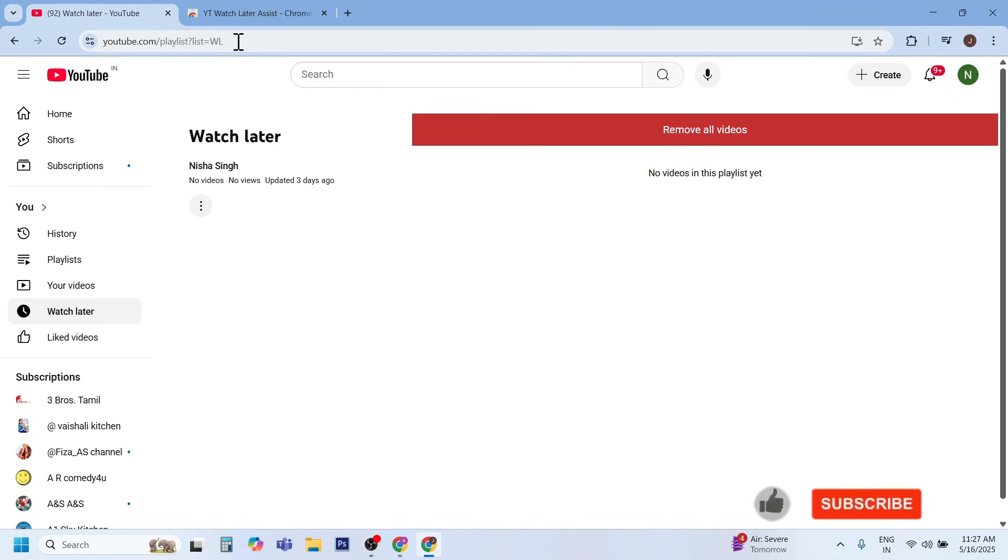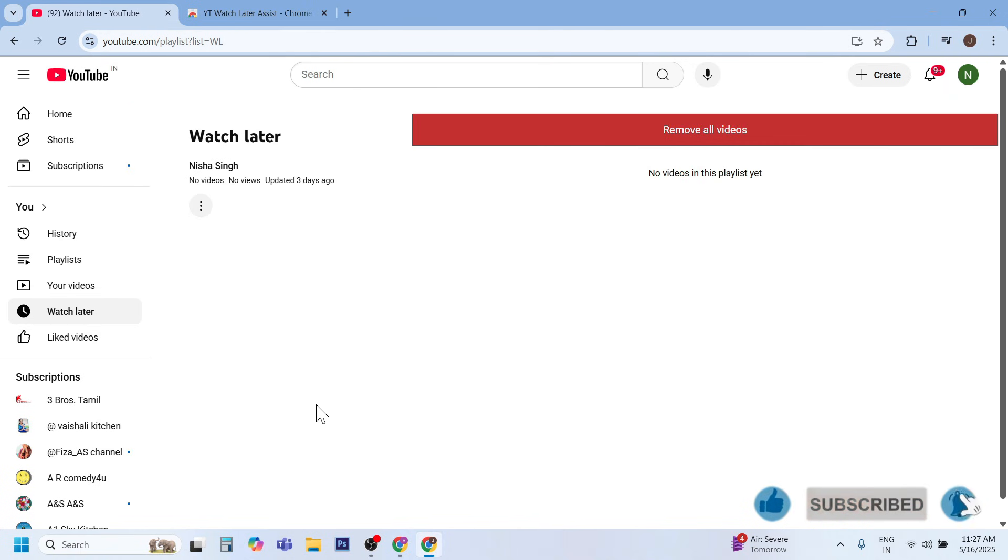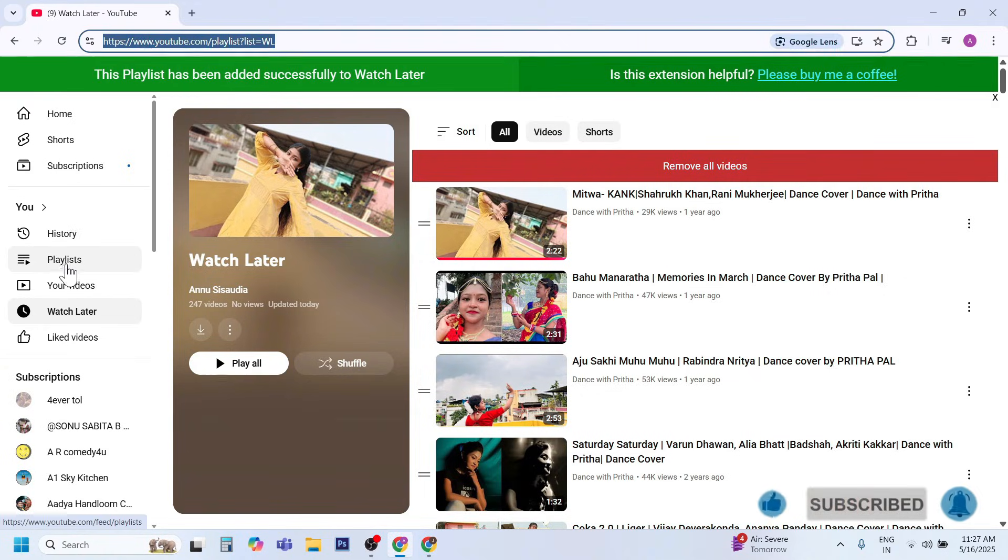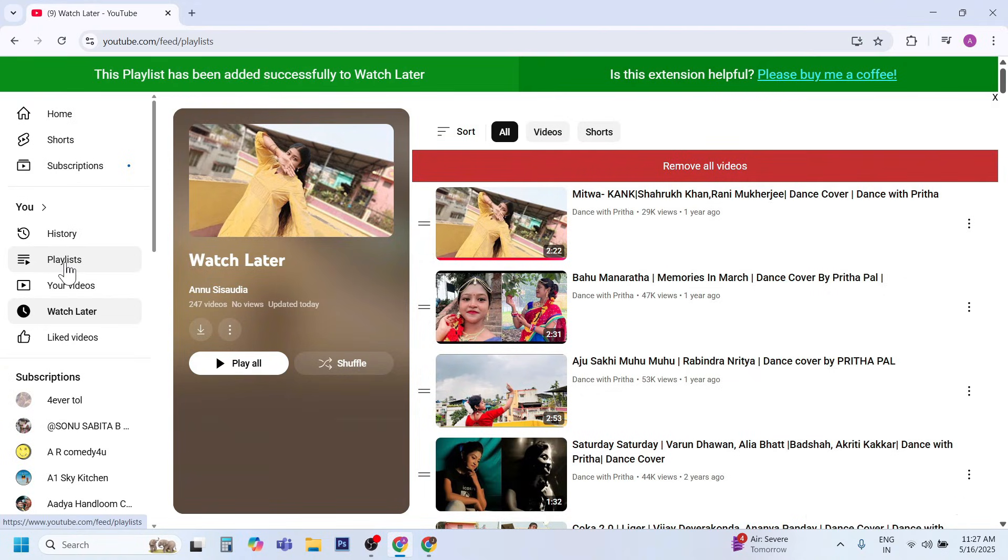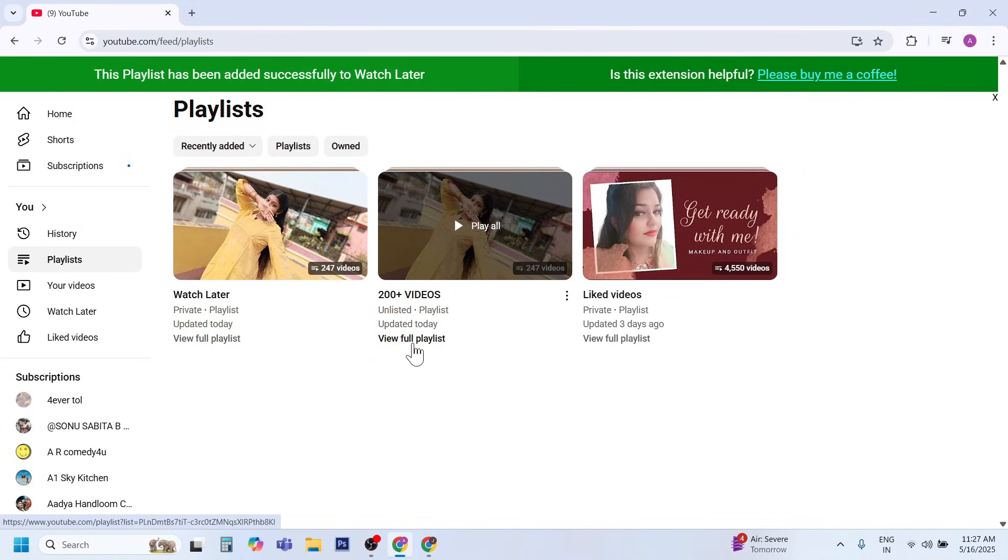As you noticed here, no video in Watch Later. Now open your playlist. Suppose this is your playlist.